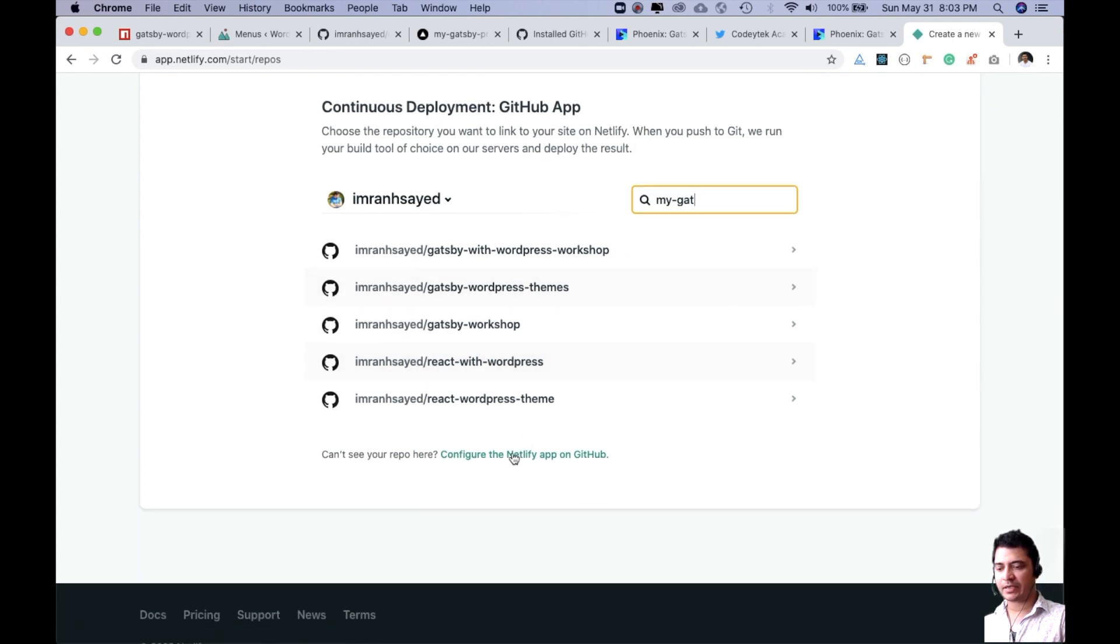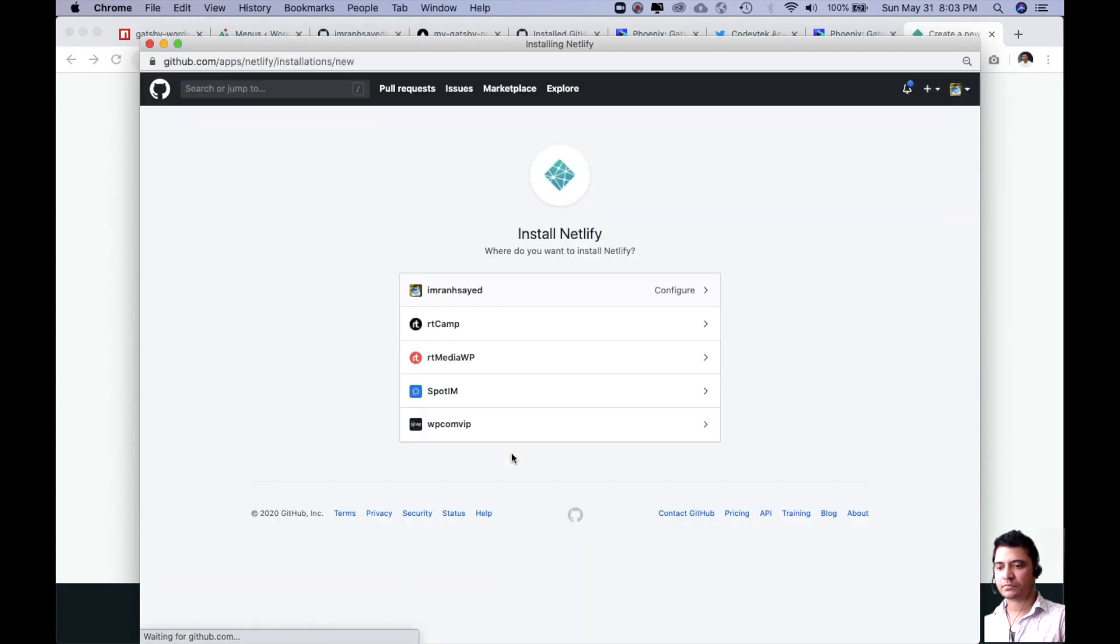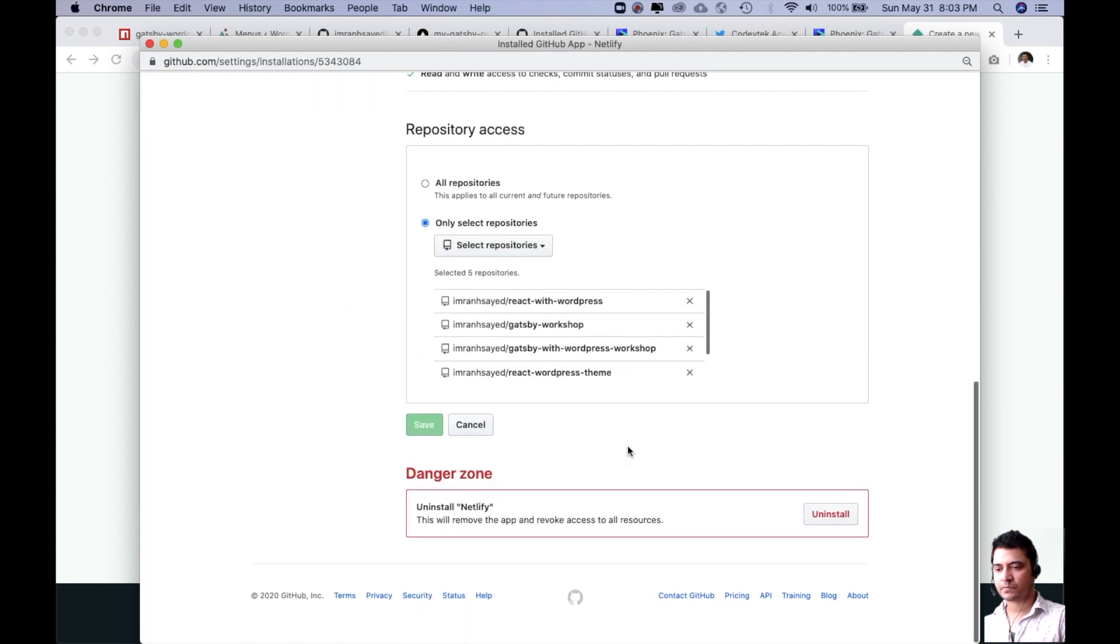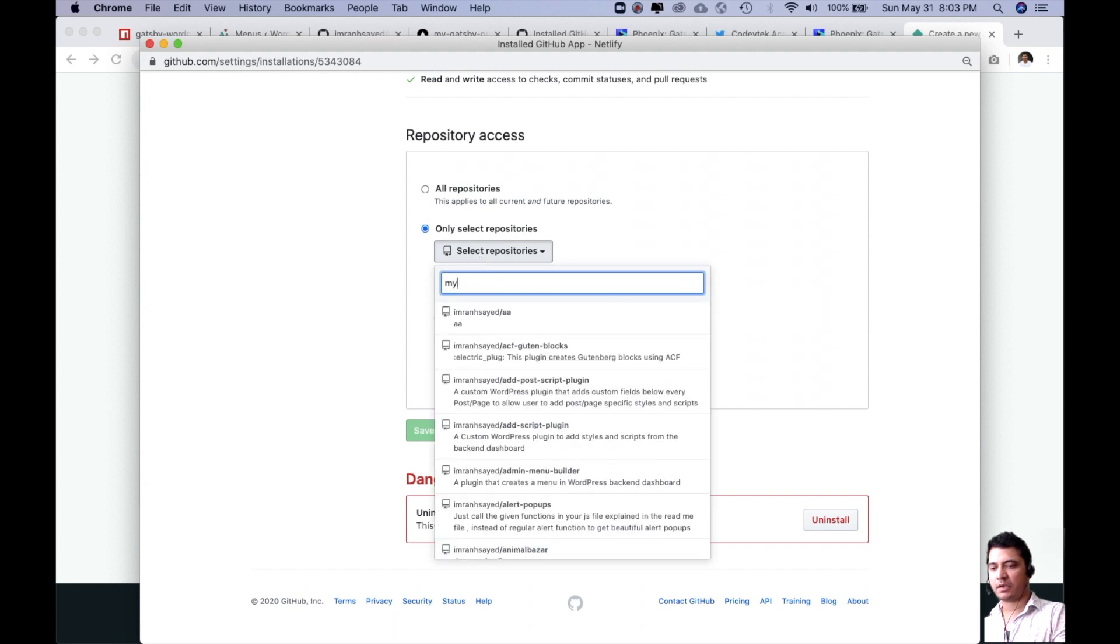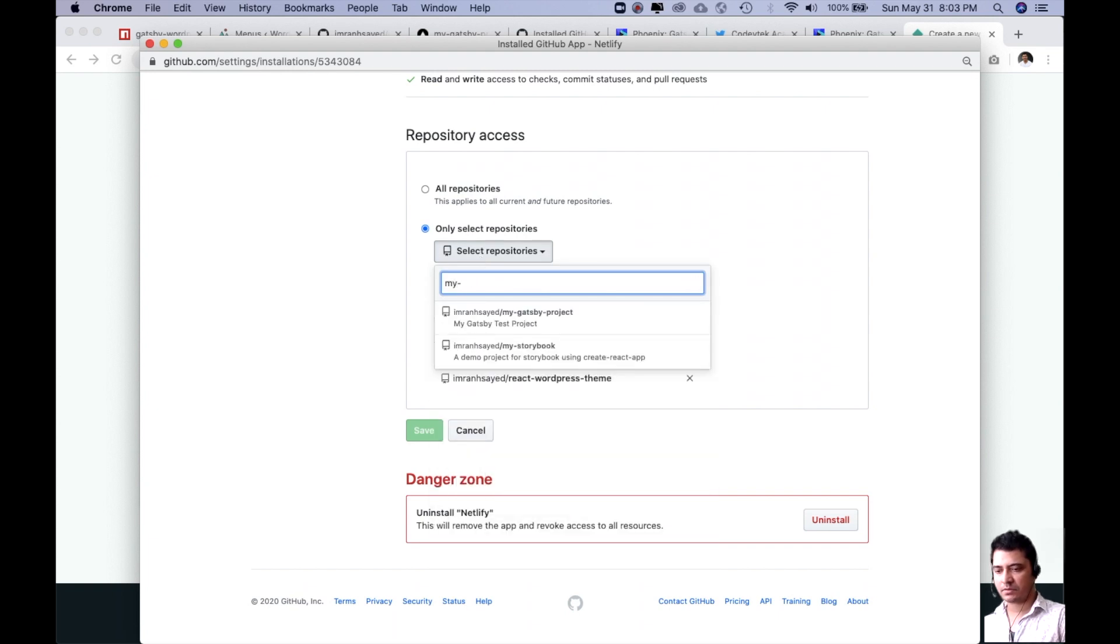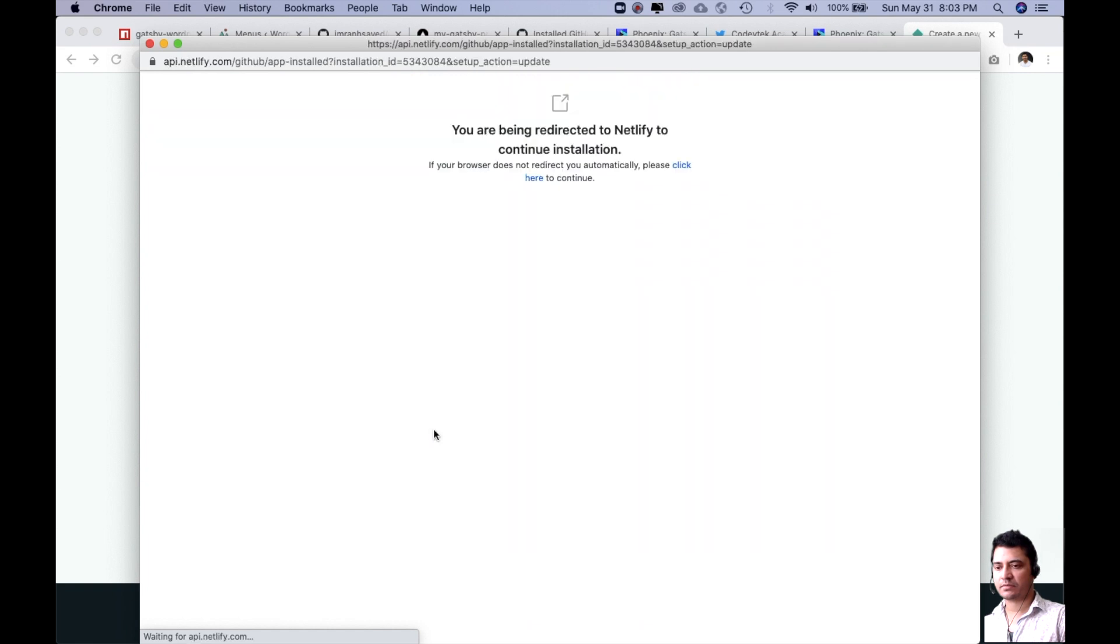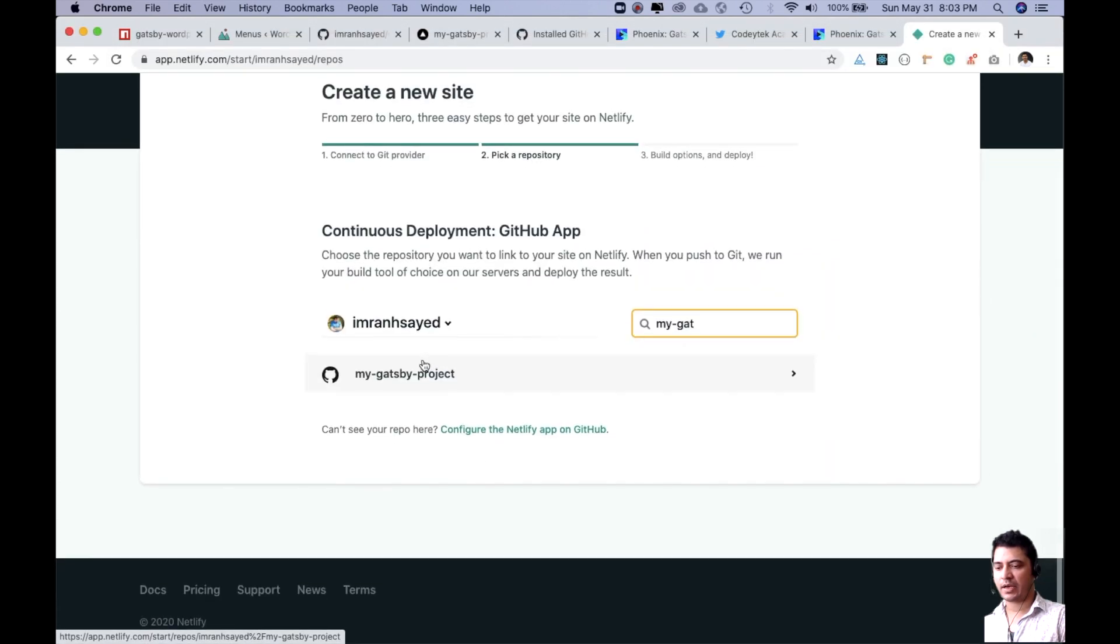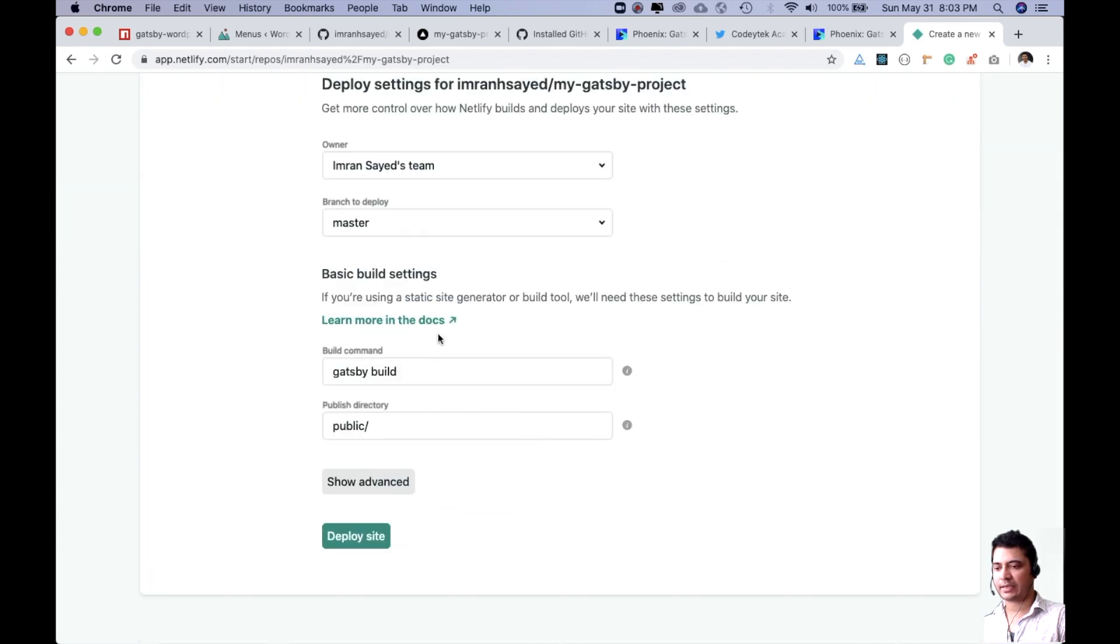Currently it doesn't have that, so you need to configure it. Now I can select my Gatsby project. Save it. There you go. Now I have my Gatsby project available. I can select that.